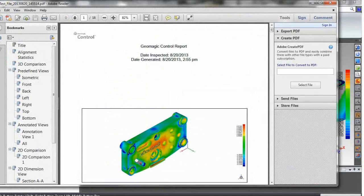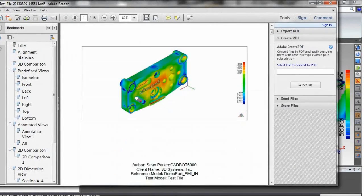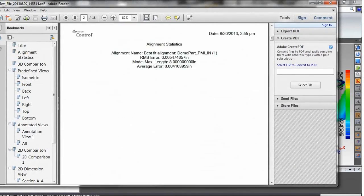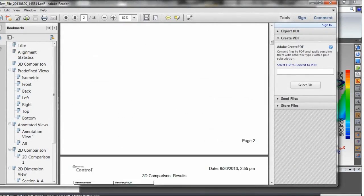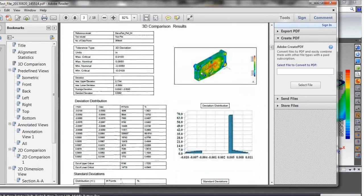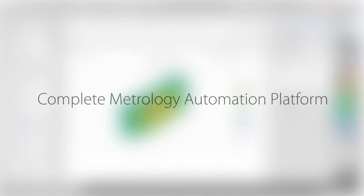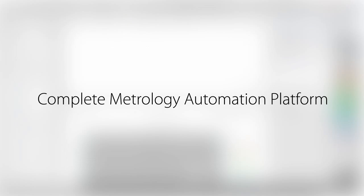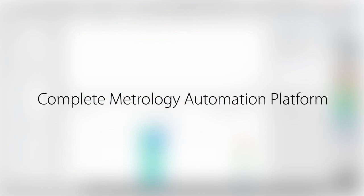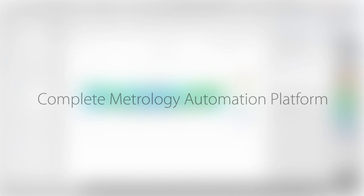Here's the view of my report once I've run the automation on some scan data. This is just one simple example of the automation that Geomagic Control offers. Companies around the world use Control every day to inspect their parts. For more information or to schedule a demo, please visit Geomagic.com.